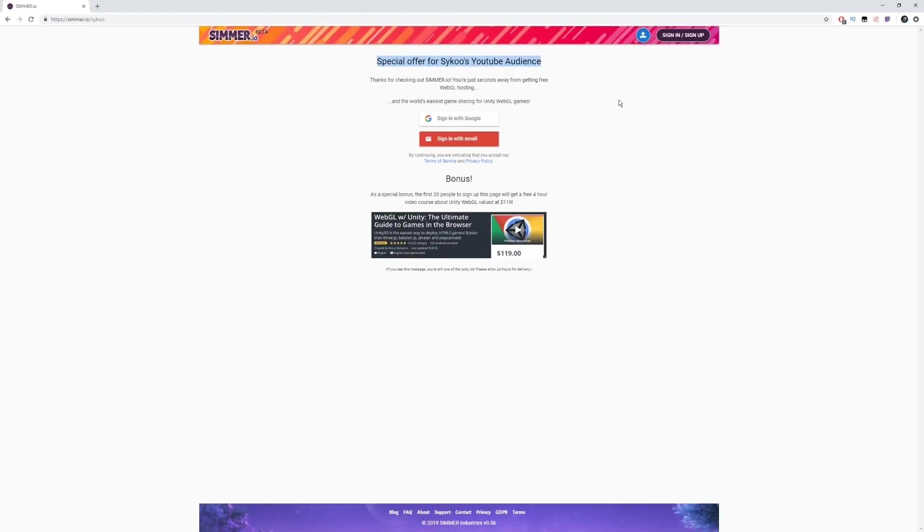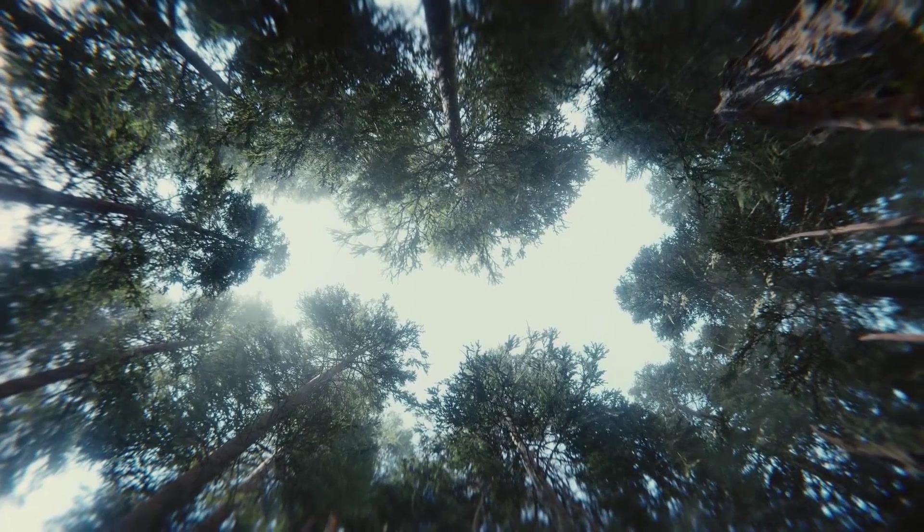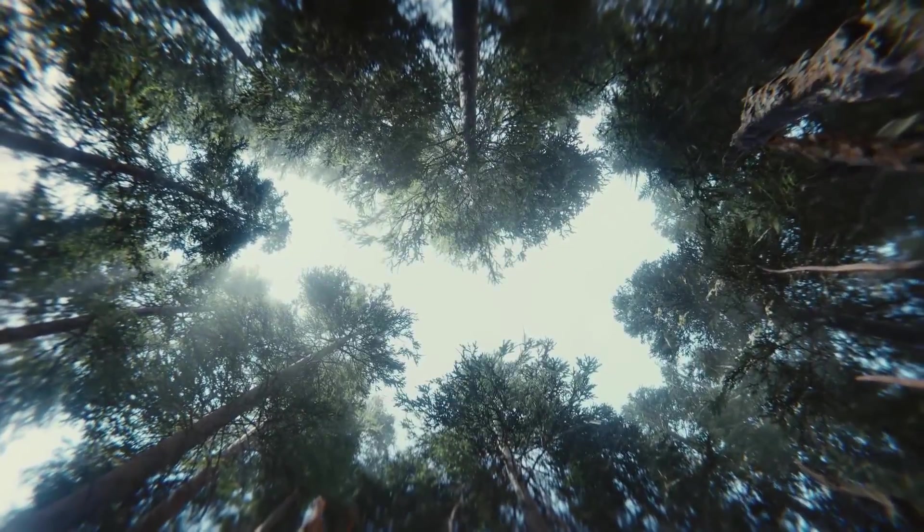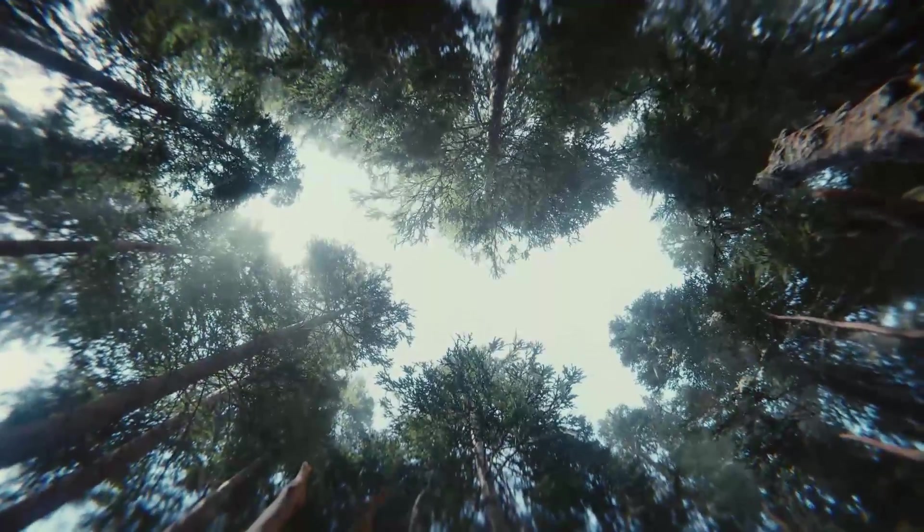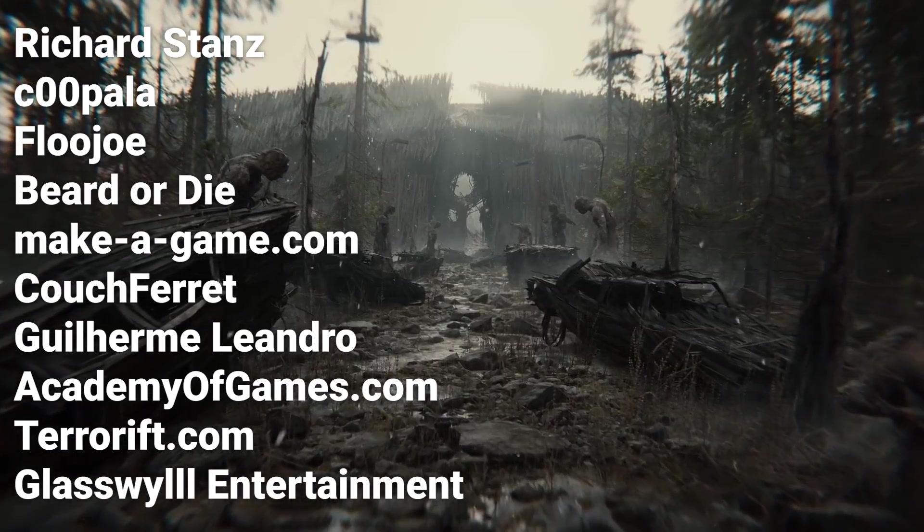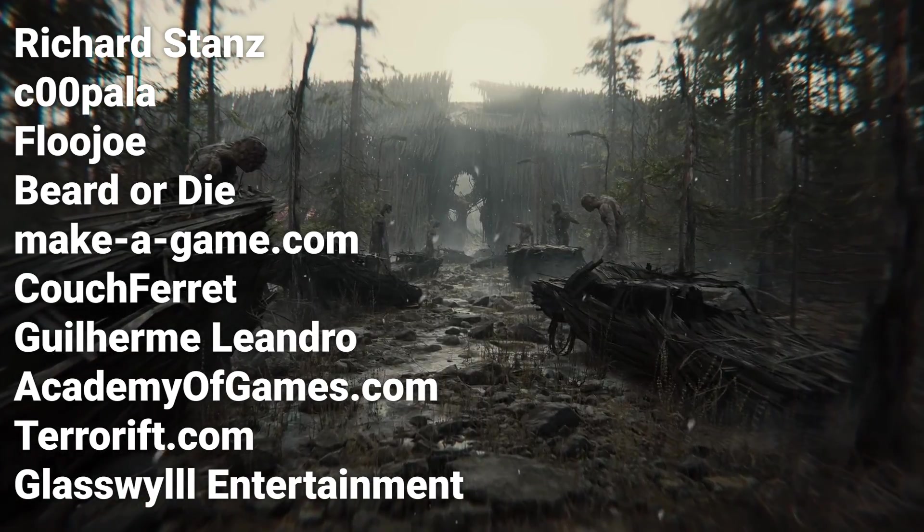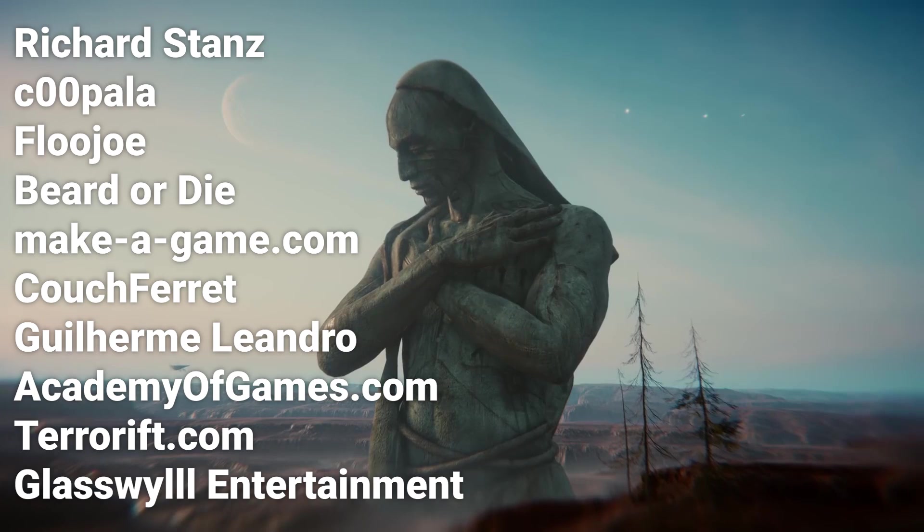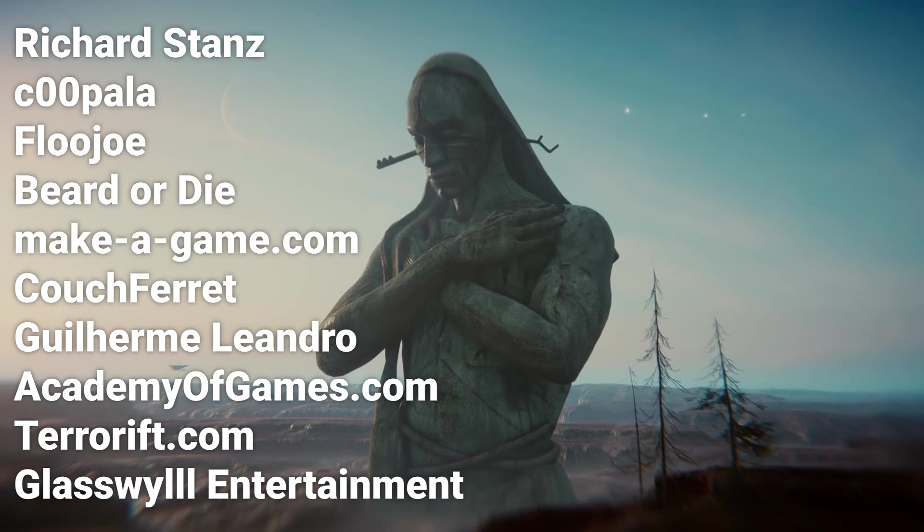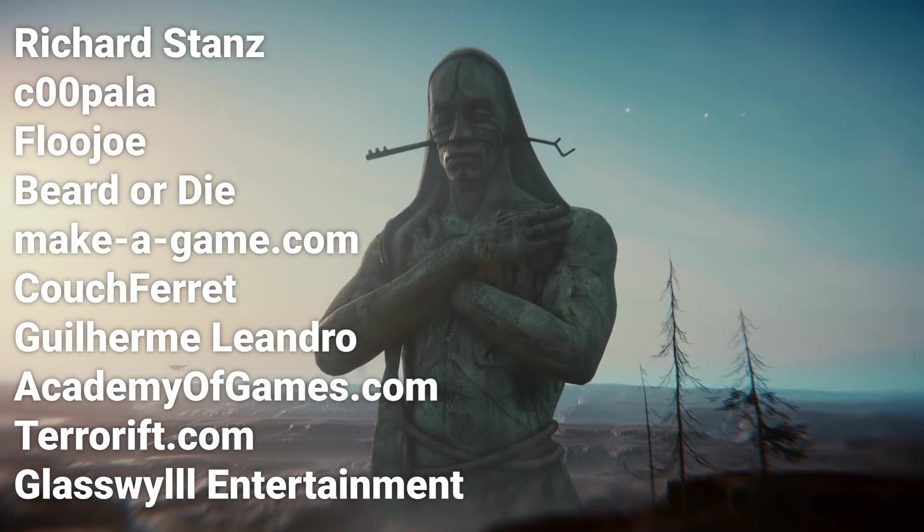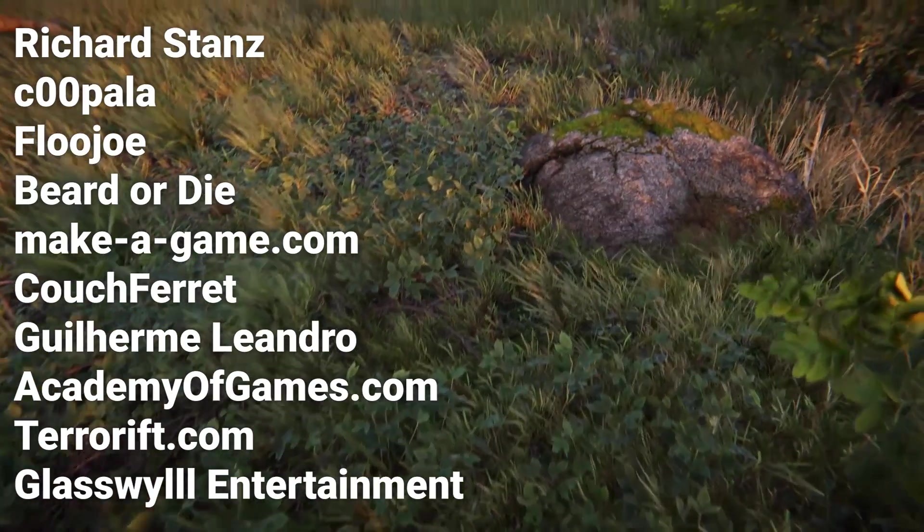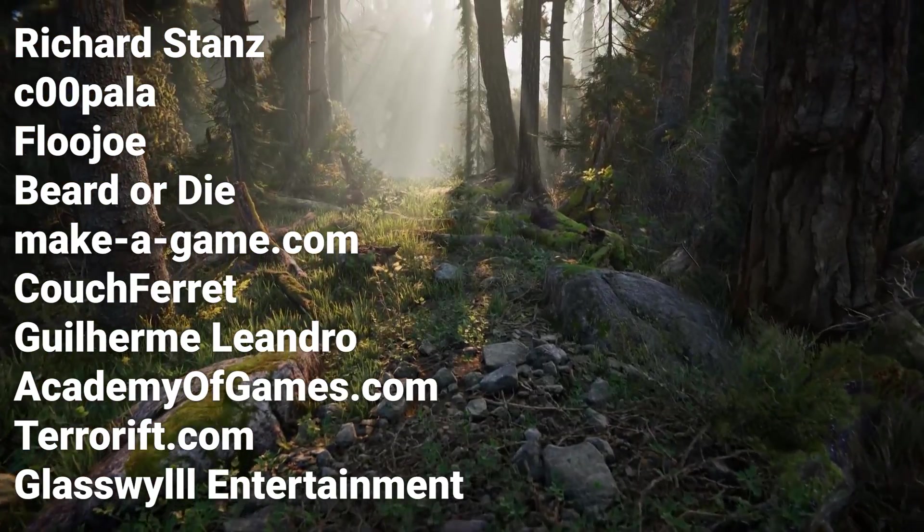You can use our link in the description or go to Simmer.io forward slash Saiku to get started. The first 20 people to sign up using our link will also get access to a 4 hour long Udemy course valued at $119 for mastering Unity WebGL. I'd like to give a huge shout out to Simmer.io for sponsoring this video along with our Patreons Richard Stance, Coopla, Flu Joey, Beard or Die, Makeagame.com, Couch Ferret, Gilherma Leandro, AcademyofGames.com, TerrorRift.com, and Glasswheel Entertainment. Thanks to your support on Patreon along with Simmer.io, I'm able to make more content.